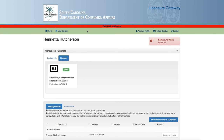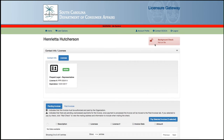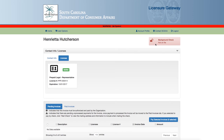You will be able to see whether SCDCA has a background check on file for you. If we do not, the button will be red. This does not mean you have to provide a background check. If you are required to submit background check information, that will be listed in the items required during the application process.